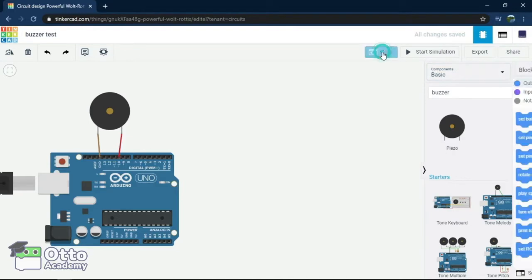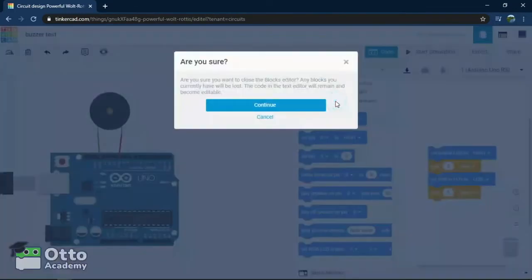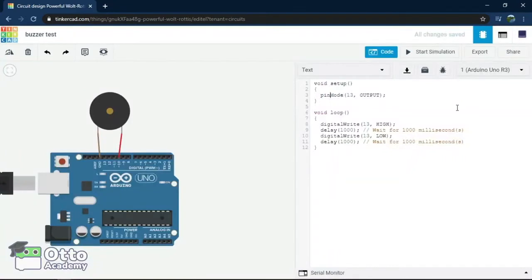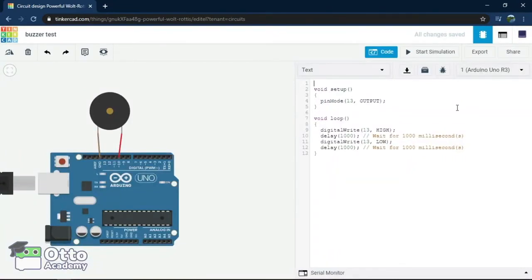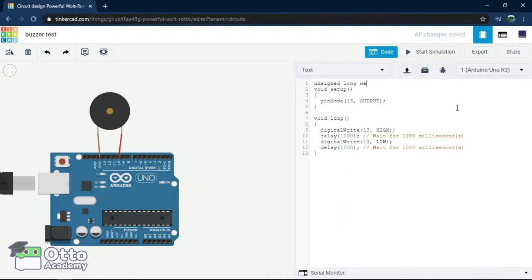Now, we will go for program by selecting code and selecting text and we make the following changes. For the first line, we will create the first variable by typing unsigned long wait equals 500 milliseconds. This will be the time between each note.